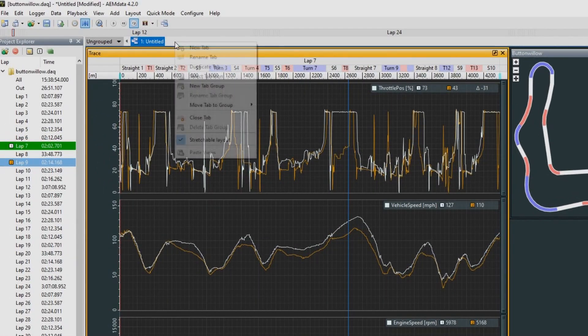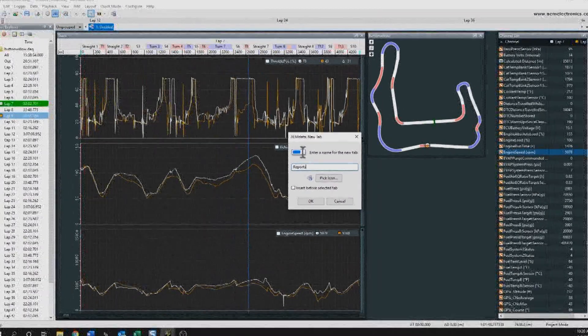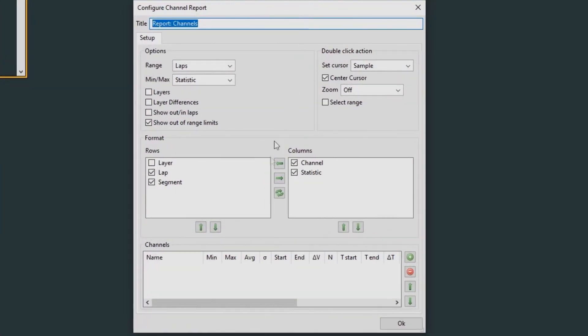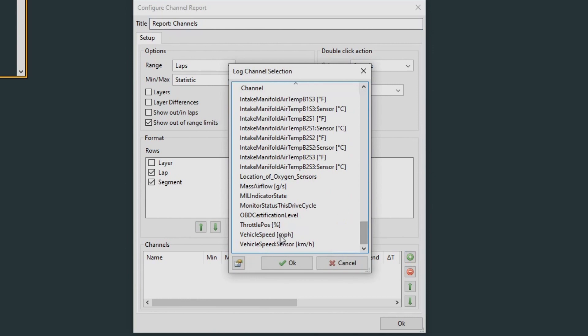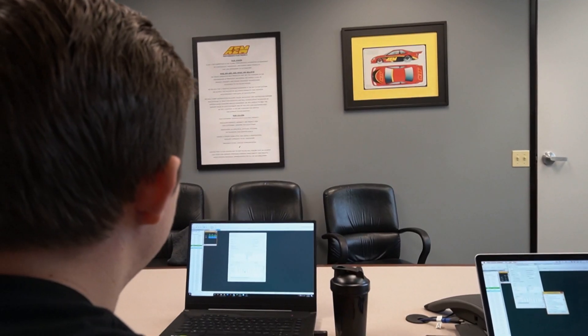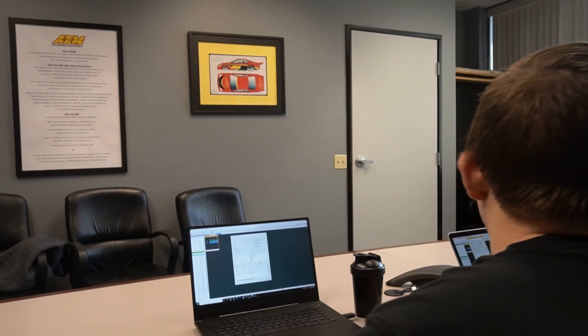Next, we can dive in a little bit deeper and see how AEM data can show us some information automatically. I'll right-click at the top and add a new tab, naming it 'reports,' and we're going to start making a channel report. Down at channels with the green icon, we can select the channels we're looking at: vehicle speed, throttle position, engine speed, as well as coolant temp. We'll also go ahead and select the layers checkbox at the top and then press OK.